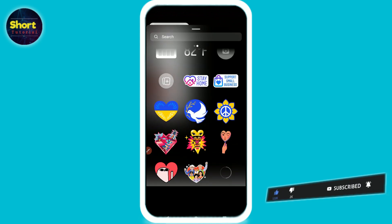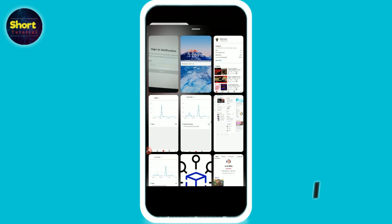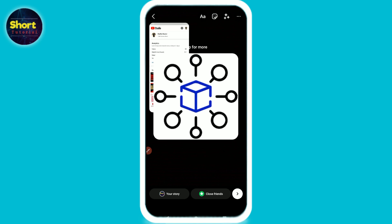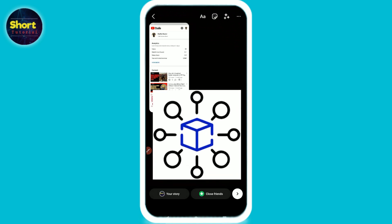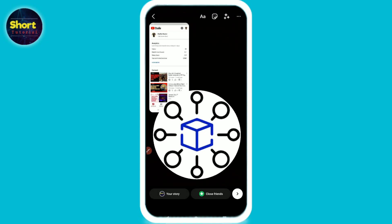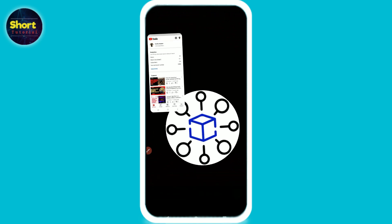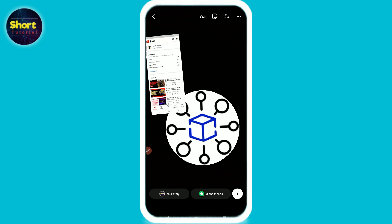Then again click on the plus icon and upload another picture. You can change the shapes as well. This is the way to upload multiple pictures on the Instagram story. Hope this video is helpful for you.